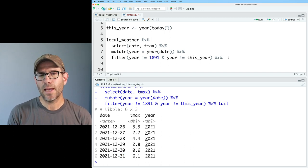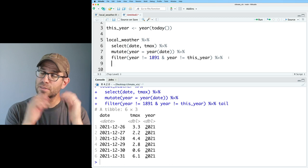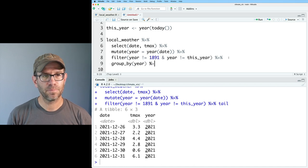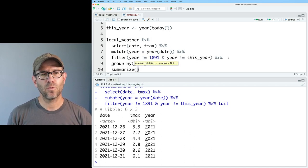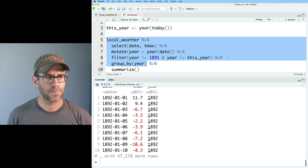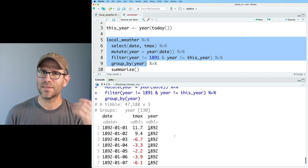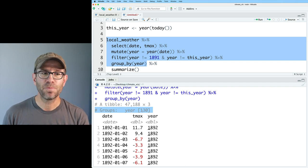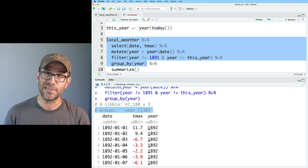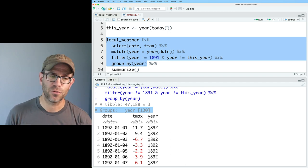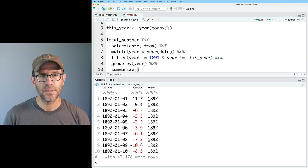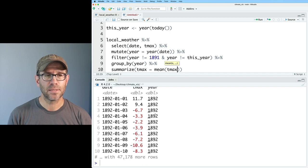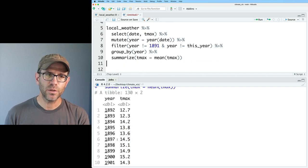Now what we want to do is get the average temperature for each year — this is the traditional way I learned group_by, which is to use it with summarize. So we'll do group_by(year) and then summarize. If I run just the group_by first, you can see the output looks basically identical to what we had before, but it tells us the data is grouped by year. There are 130 year categories from 1892 to 2021. Then with summarize, we do tmax = mean(tmax) and get a two-column data frame with year and Tmax.